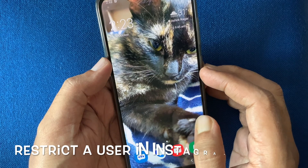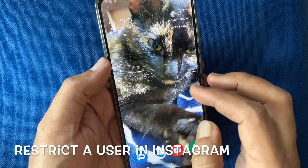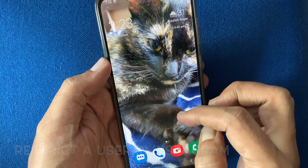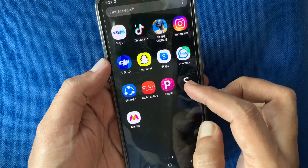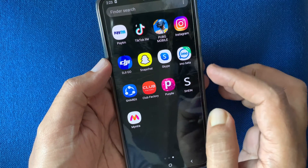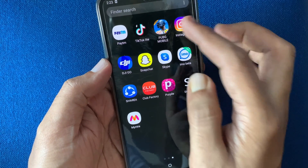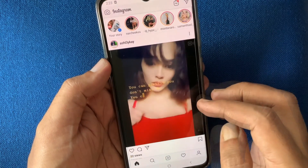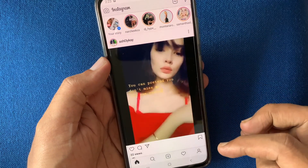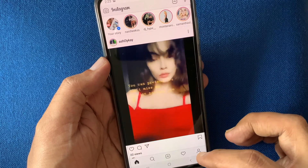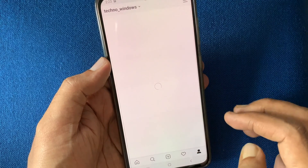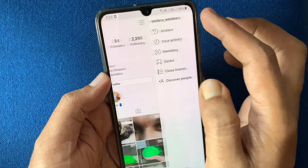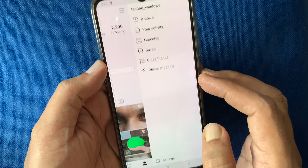Hi viewers, today I'd like to show you how to restrict a user in the Instagram app. Let's have a look. First, open the Instagram app, tap the profile icon on the bottom right, then tap the menu bar on the top right, and tap settings.